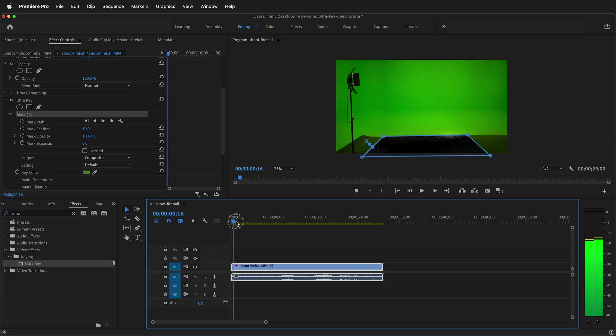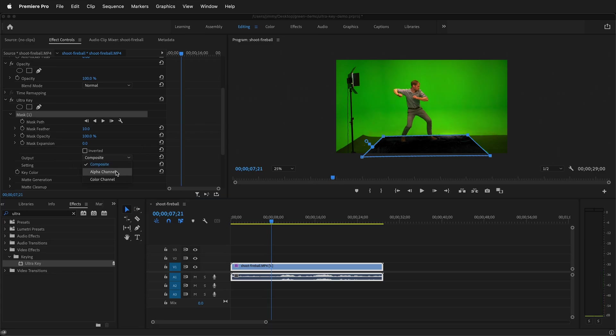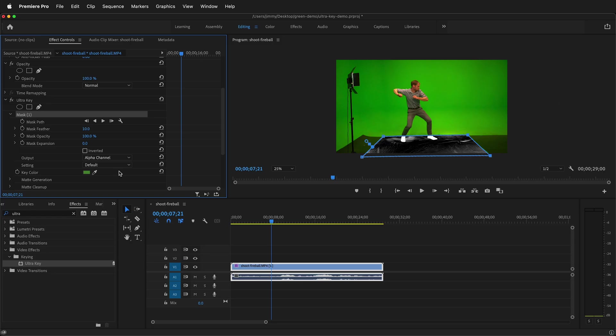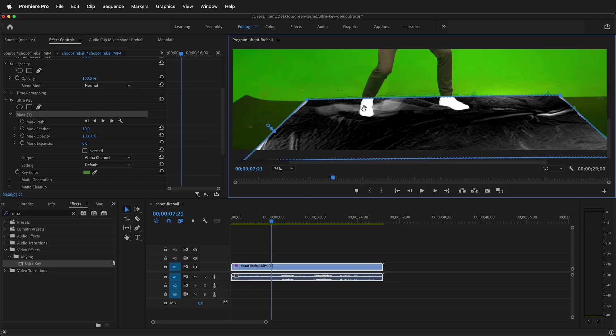Now I'll slide forward until I see my subject and what I want to do is go ahead and switch from composite to alpha channel. I want to be able to see which parts are being keyed out. I'll also zoom in a little bit and so what I want is all this background to be black and the feet to be perfectly white.